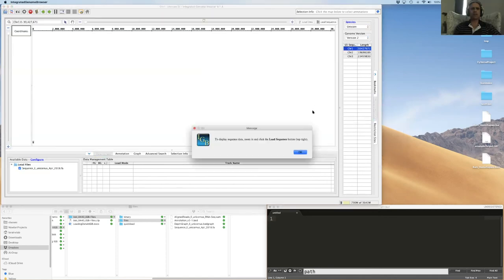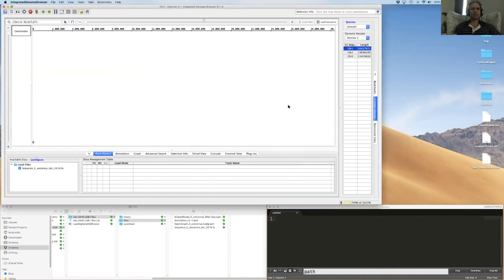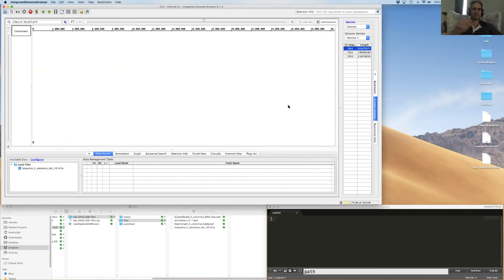An interesting fun fact about SAM and BAM files: for one of the plants we care about, the binary BAM file is 16 GB in size, while the same SAM file in plain text is 89 GB. That gives you an idea of why we work with BAMs versus SAMs — the size discrepancy is huge.